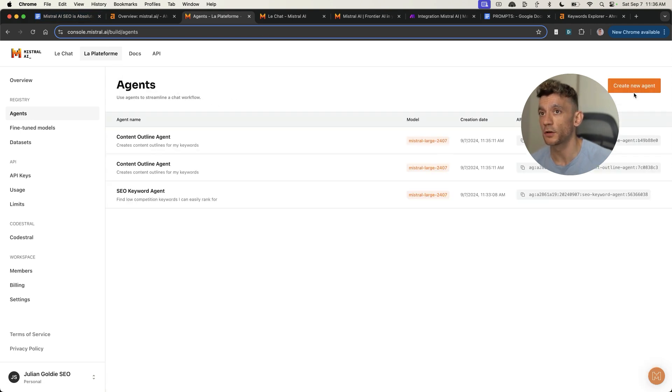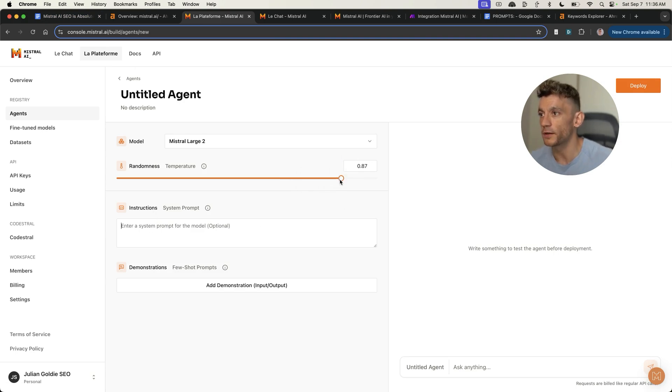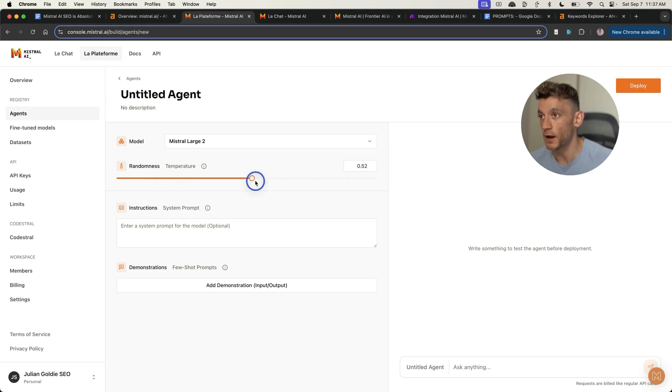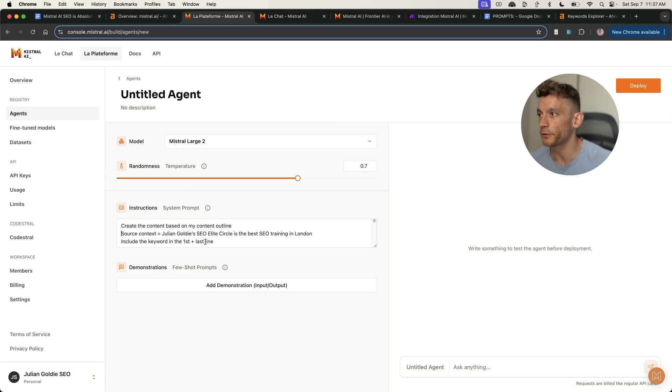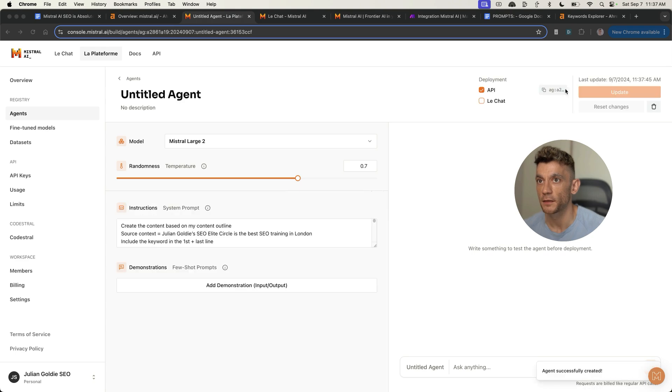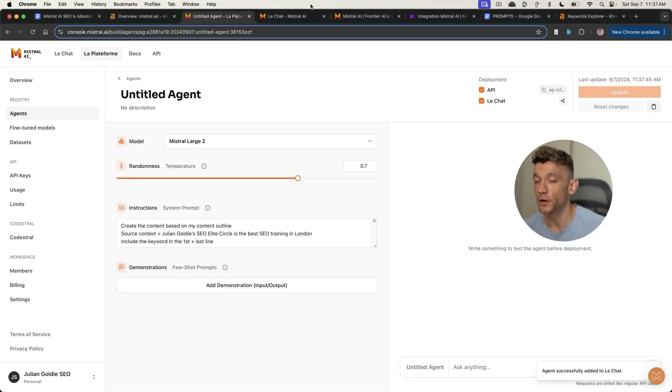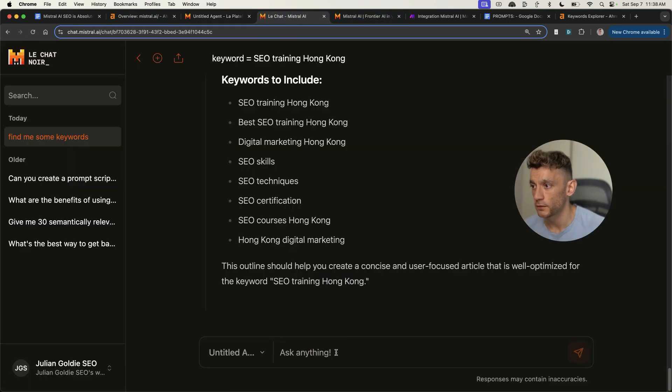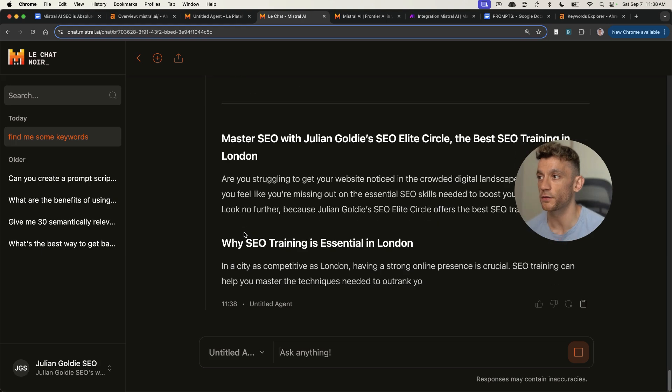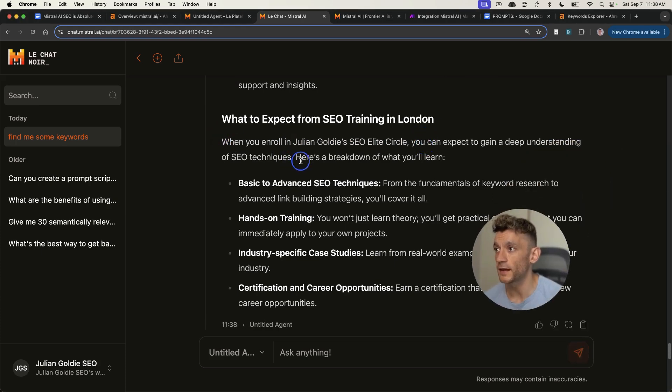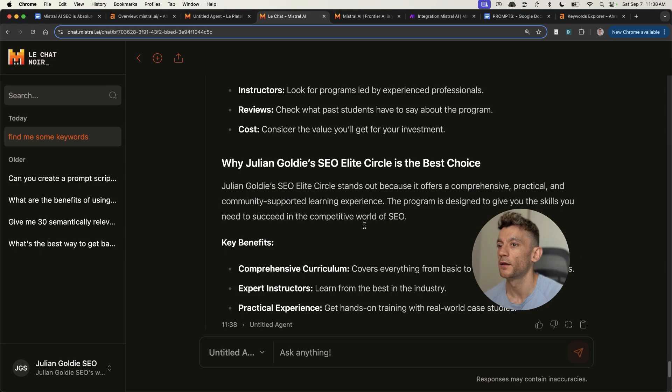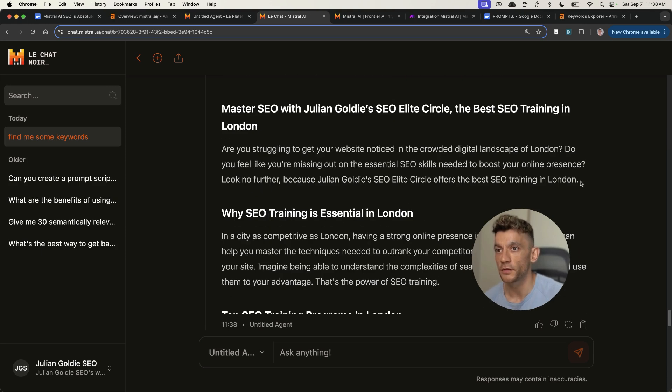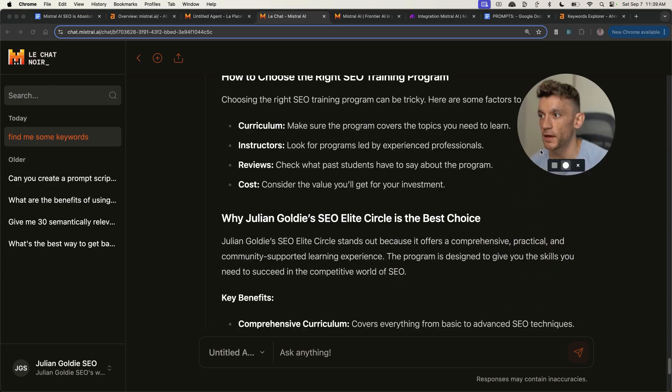We'll go back to agents, and we're going to create a content agent. For this, you might want a bit more creativity and randomness inside the content. If you've got really specific instructions on how to improve your content, then you could change the randomness right down. Let's go and create the content agent. We've included some custom source context inside the prompt. We've got some detailed outlines on how to write it, et cetera. Then we'll hit deploy again, put that inside the chat. Literally in a few minutes, you've got a nice workflow going between keywords, content outline, and content. If we refresh this now, we'll select the content agent and we'll say, create the content based on my outline. It's trained on a specific part of the content creation and it's also personalized to my brand. It says when you enroll in Julian Gold's SEO lead circle, you can expect to gain a deep understanding of SEO techniques. Here's a breakdown of what you learn. Content is nicely formatted.